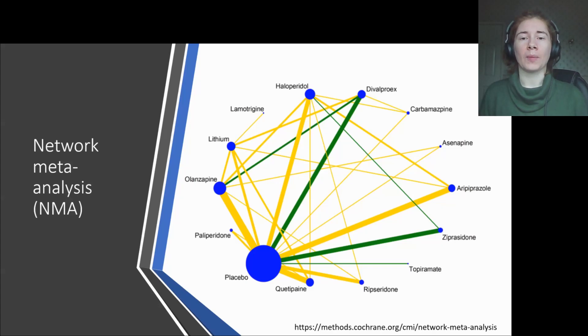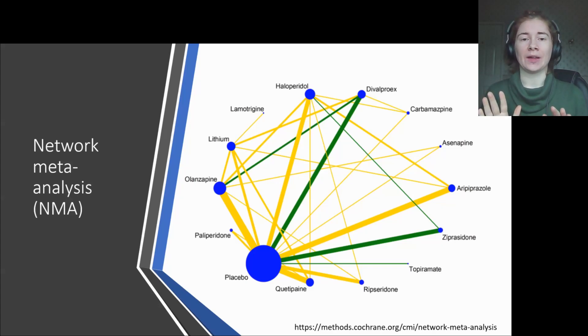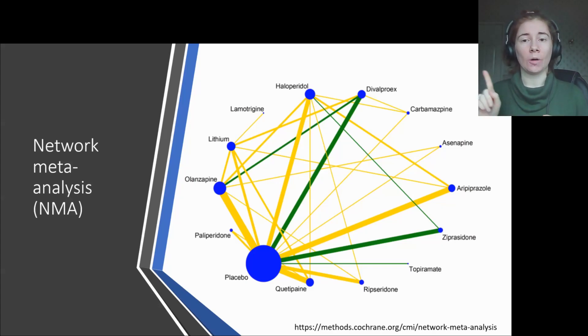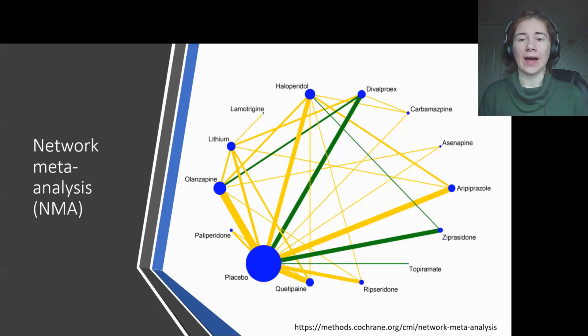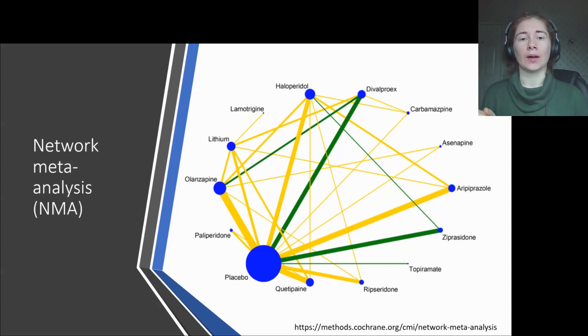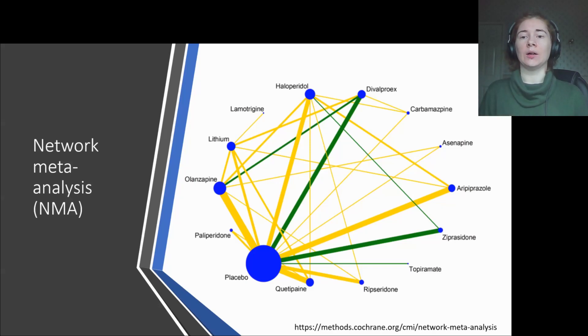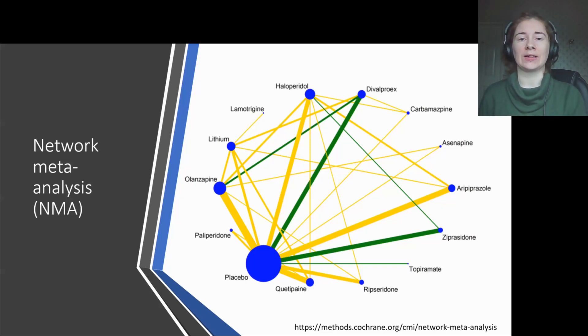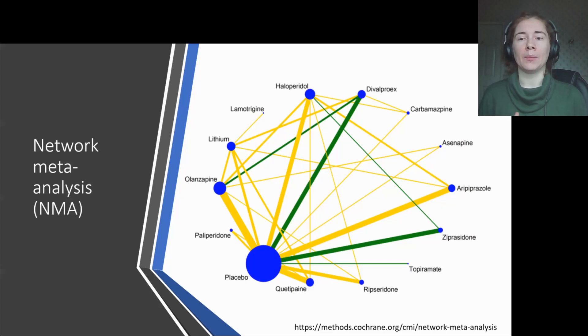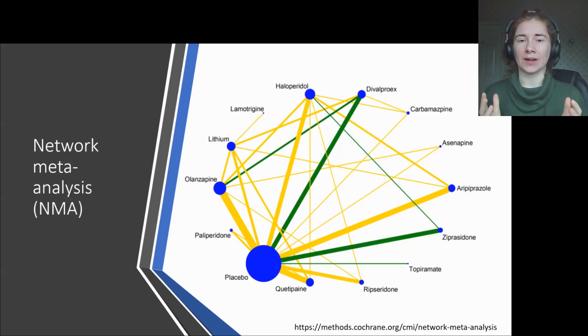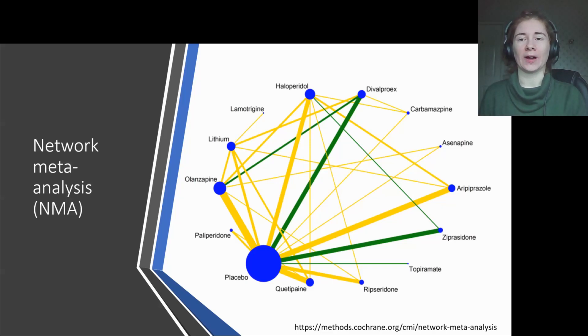For a treatment comparison that had no studies looking at them directly, i.e. there's no line between the nodes, an NMA can still estimate that treatment effect by going along the network lines, producing what's referred to as indirect evidence. Then for every treatment comparison, an NMA will combine all the direct and indirect evidence together to present the resulting treatment effect.